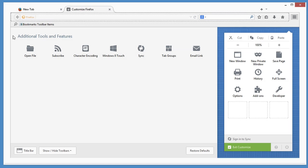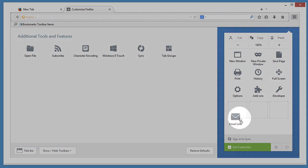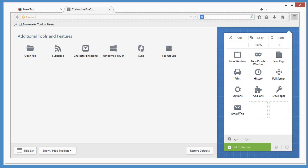If there's something you use only once in a while, like say the Email a Link feature, the menu is probably a good place for it.